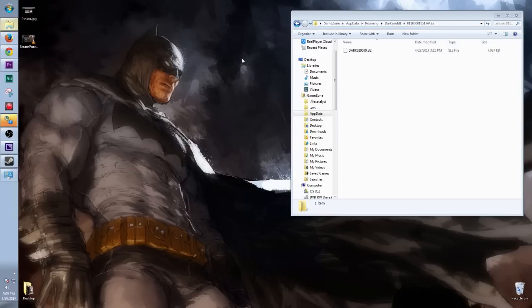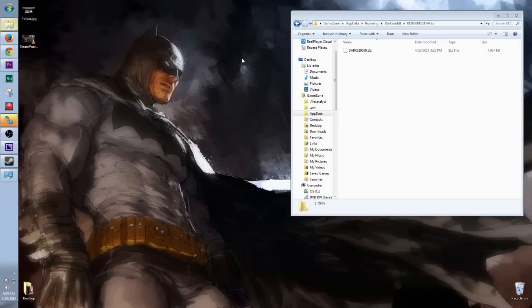But I hope this helps you. If you have that issue, now you can go ahead and play Dark Souls 2 from the comfort of any computer. As long as that computer has the game, you can take your save game and move it over there. I'm Anthony Francis. Thank you for watching. I hope this helped you out. For more, go to GameZone.com. Thanks.